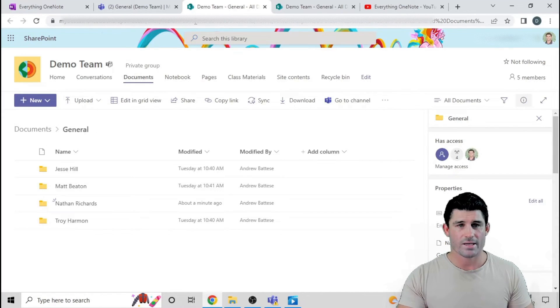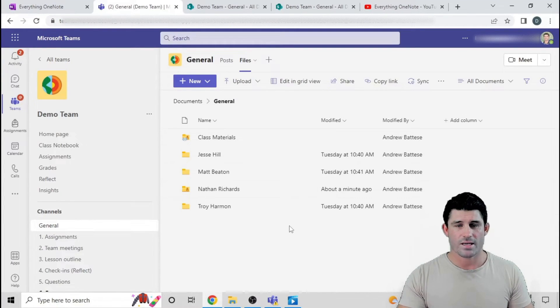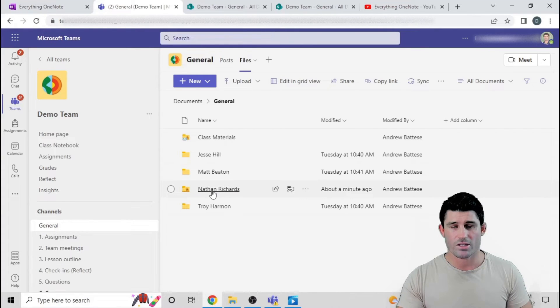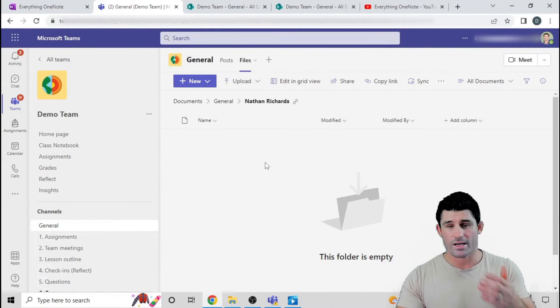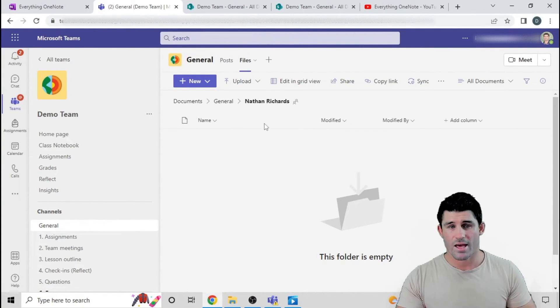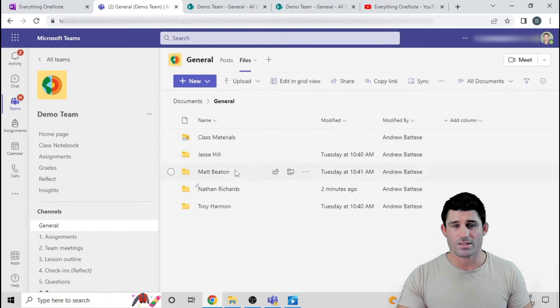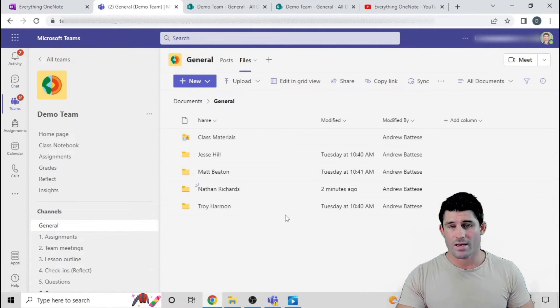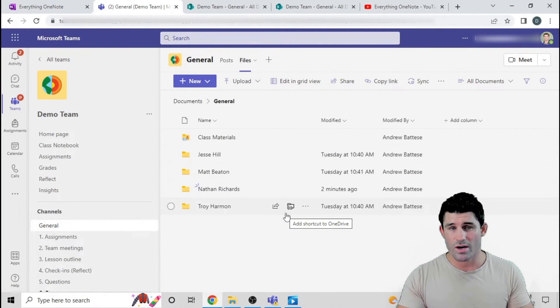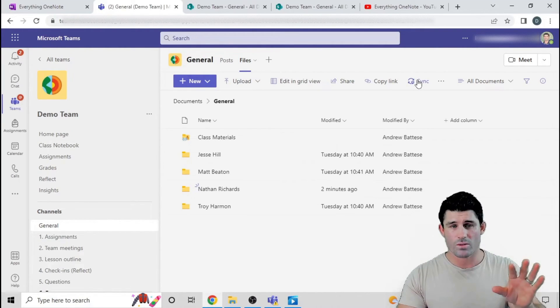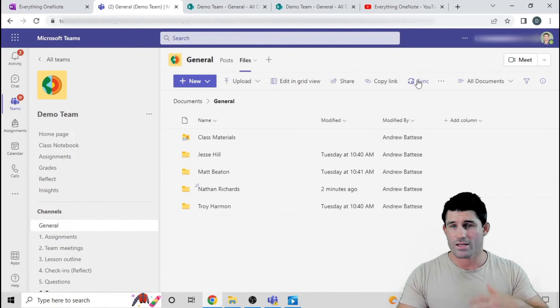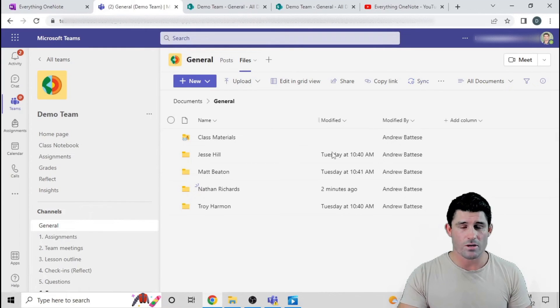Now when I'm back in Teams, you can see I have my four folders. It's really easy for me to go into Nathan's folder. I can upload and drop work in there. The other option you have is you can sync this to your desktop using OneDrive by hitting this button here. Then you can have all those folders there, and you can simply copy and paste documents and drop them in really quickly. You don't even have to go to Teams to check up on what the students are doing.